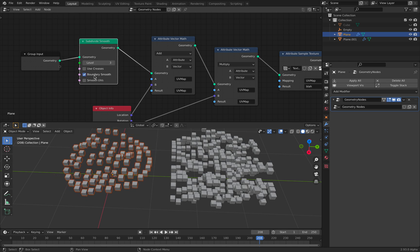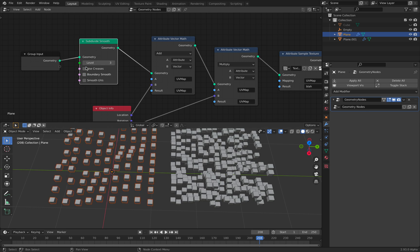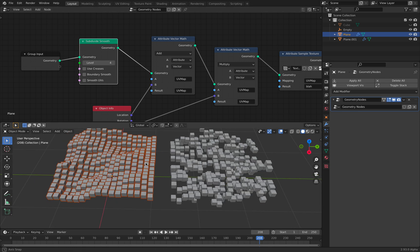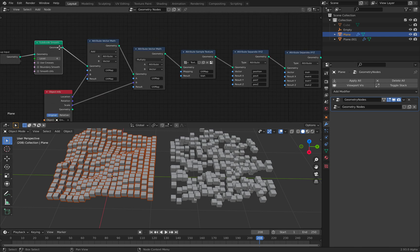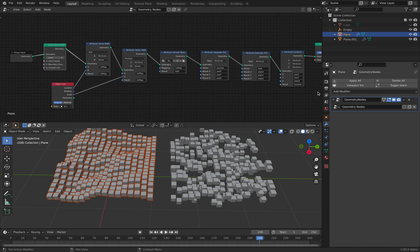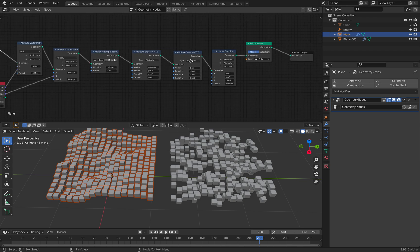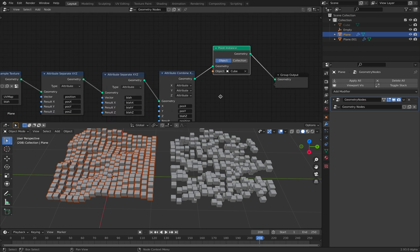We already have subdivision nodes inside geometry nodes. So there's subdivision smooth. Of which you can control the boundary. This one is pretty cool also. But for now, just leave it like this. So we have subdivisions smooth. And we don't have displacement nodes. So we have to recreate it ourselves inside geometry nodes.